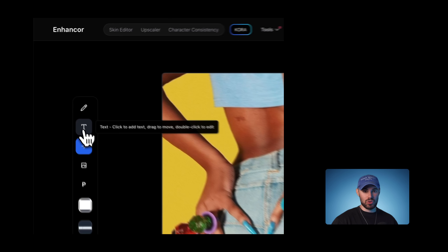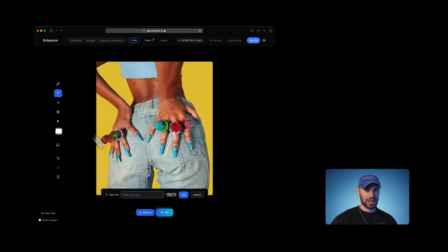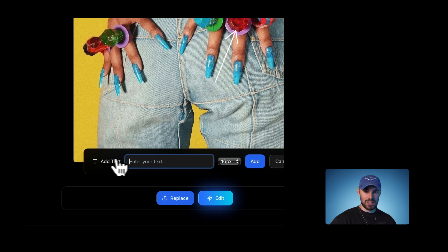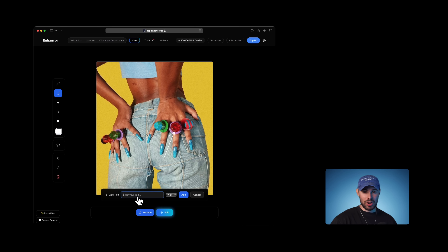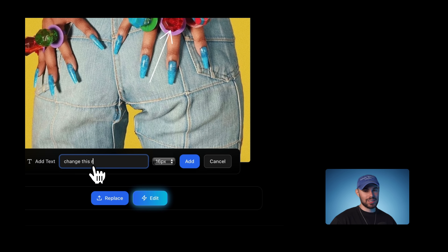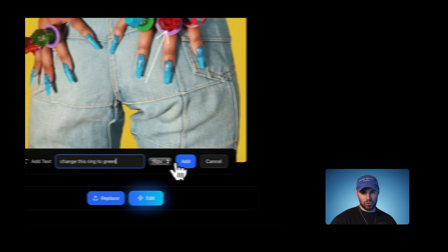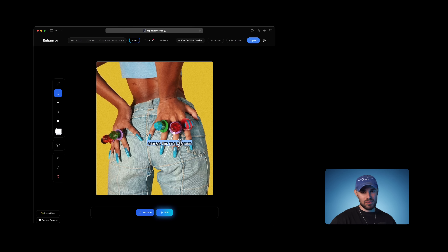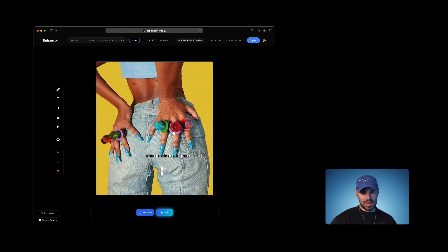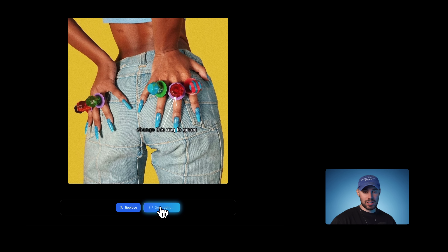Then going back to the toolbox, I'm going to add text. I'm going to click over to the text tool, which will be adding the direction. A small text interface will pop up and here we'll write 'change this ring to green' and click Add. Now that the text is added, I can drag the text to go to the beginning of the arrow and click outside of it. And now we're ready to generate our edit.